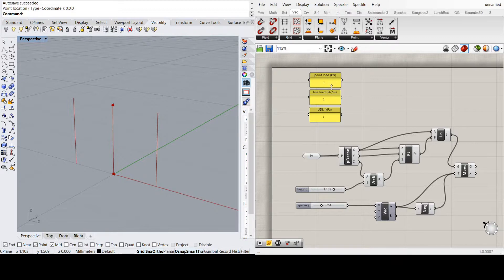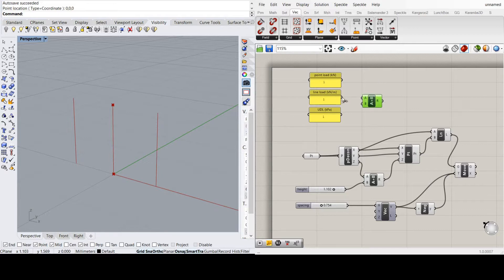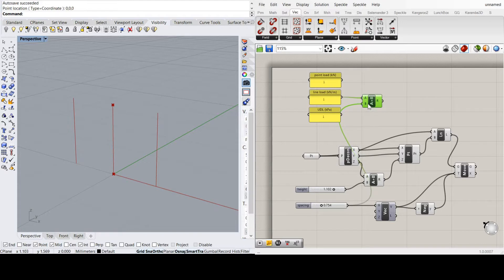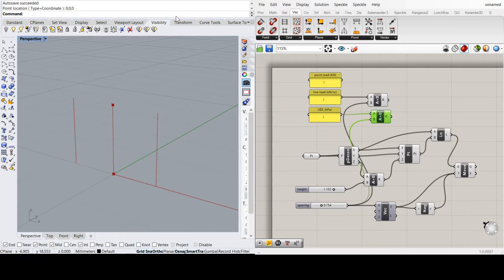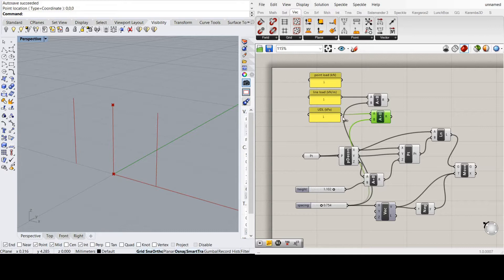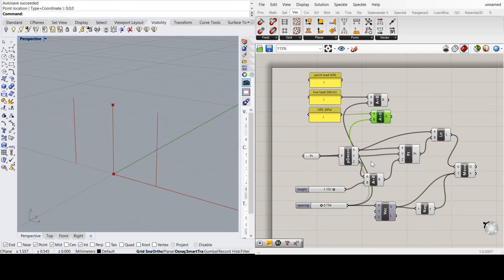So to calculate the moment, I'm going to first turn these loads into point load equivalents. Don't have to do anything for the point load obviously. For the line load, I'm going to multiply the line load by the spacing to get an equivalent point load. For the UDL, I'm going to do the similar thing.